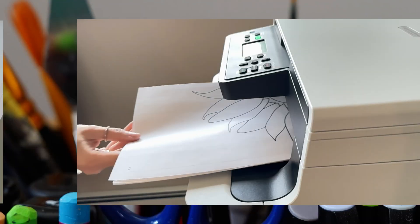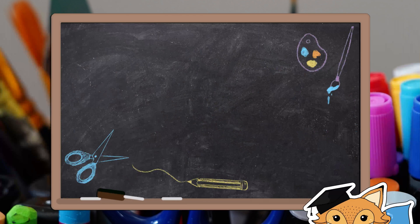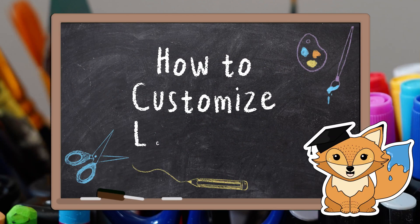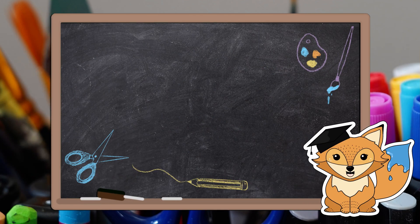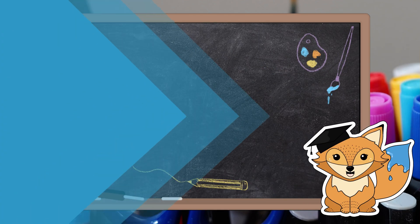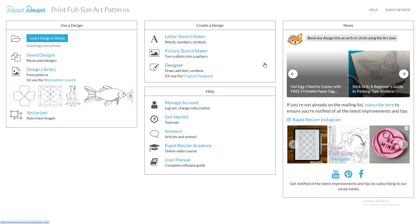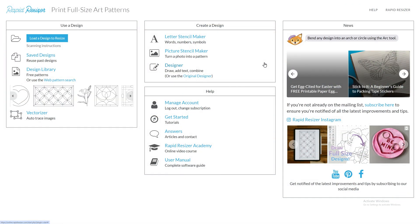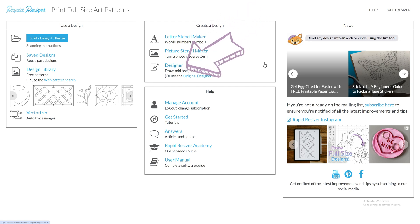Welcome back to Rapid Resizer Academy. In this lesson, I will show you how to edit your own custom lettering using Rapid Resizer's Designer. First and foremost, ensure that you are signed into your Rapid Resizer account. You can either customize lettering from the Letter Stencil Maker or from the Designer's Add Text button.